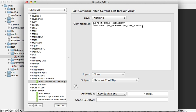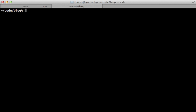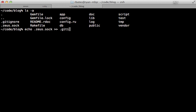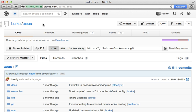One thing to be aware of if you're using Zeus is that it generates a Zeus socket file at the root of your project and you'll probably not want to check this into your Git repository. So I recommend just echoing it into your .gitignore file or you might want to put this in your global .gitignore file if you have multiple projects using this.